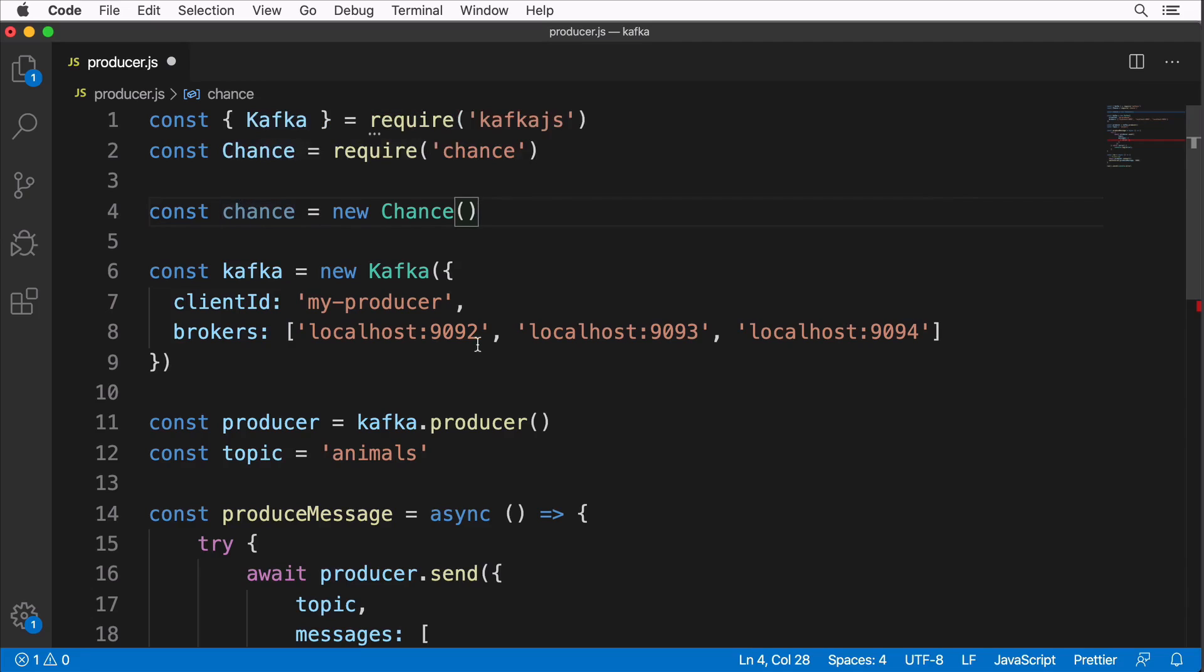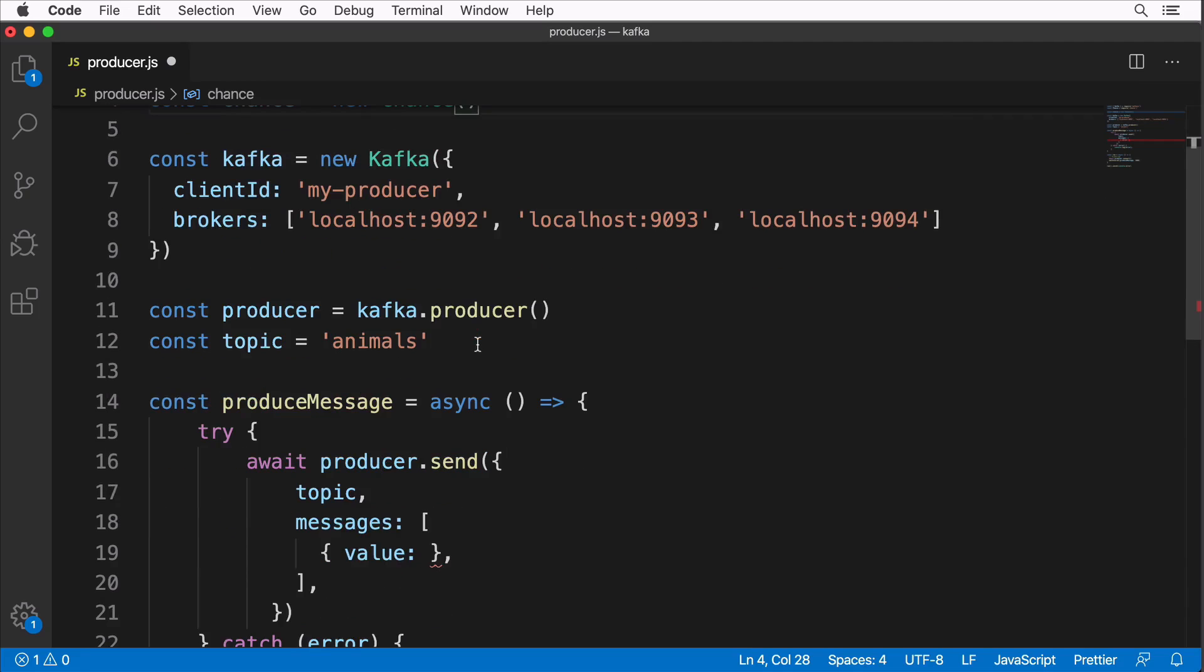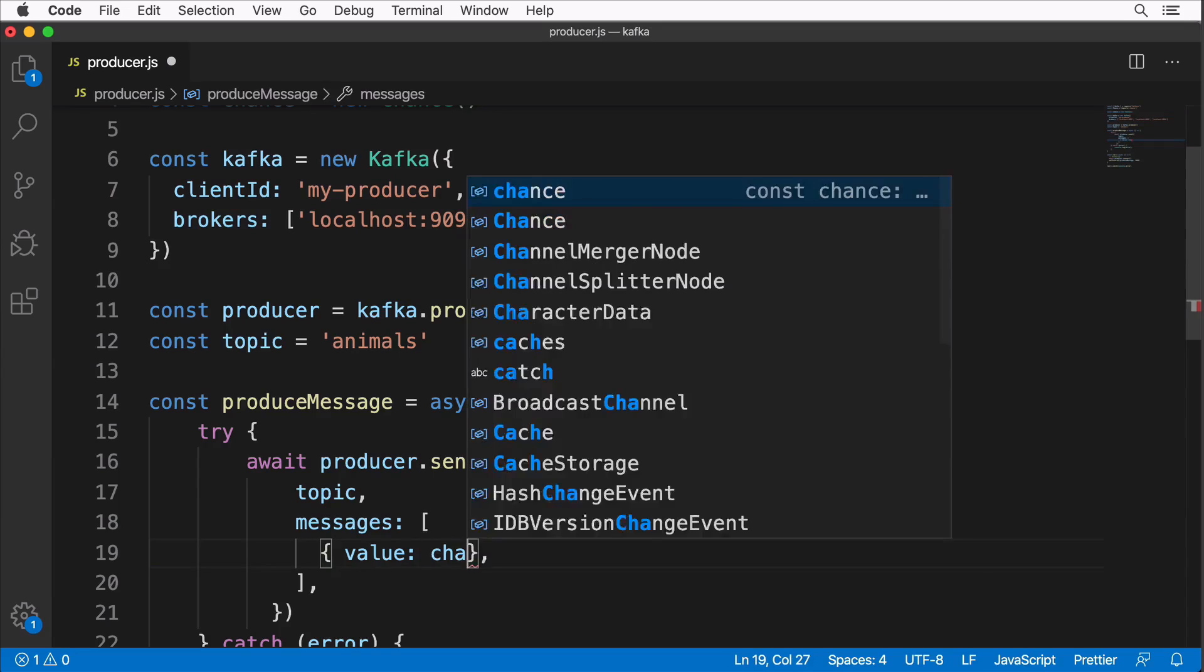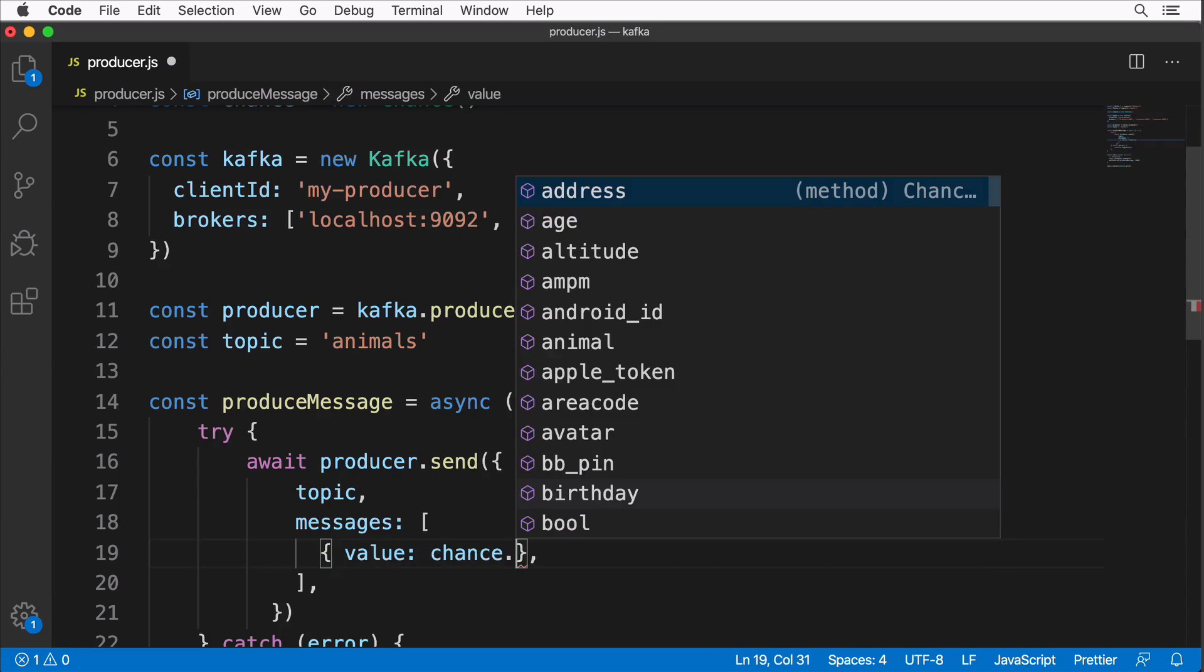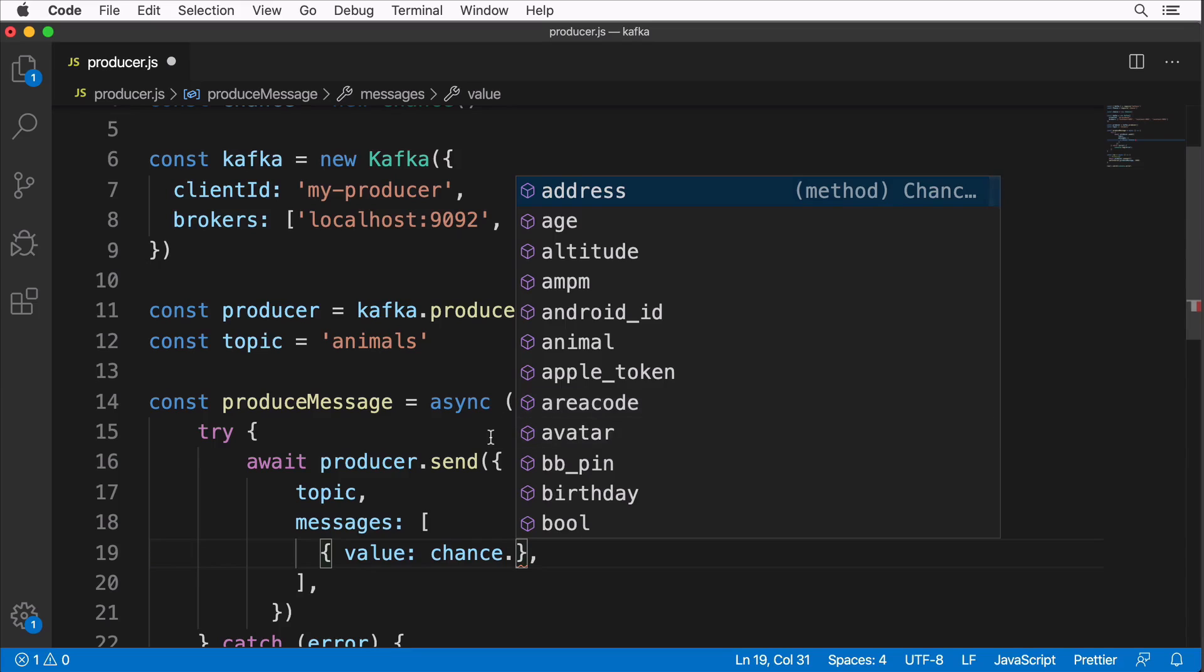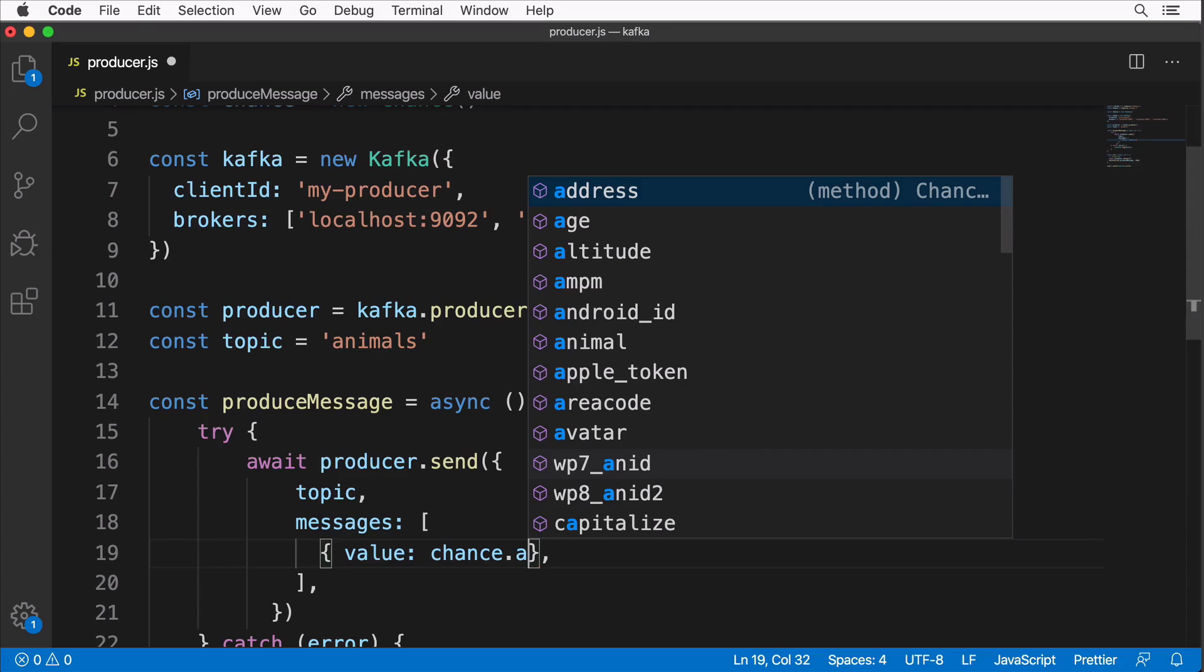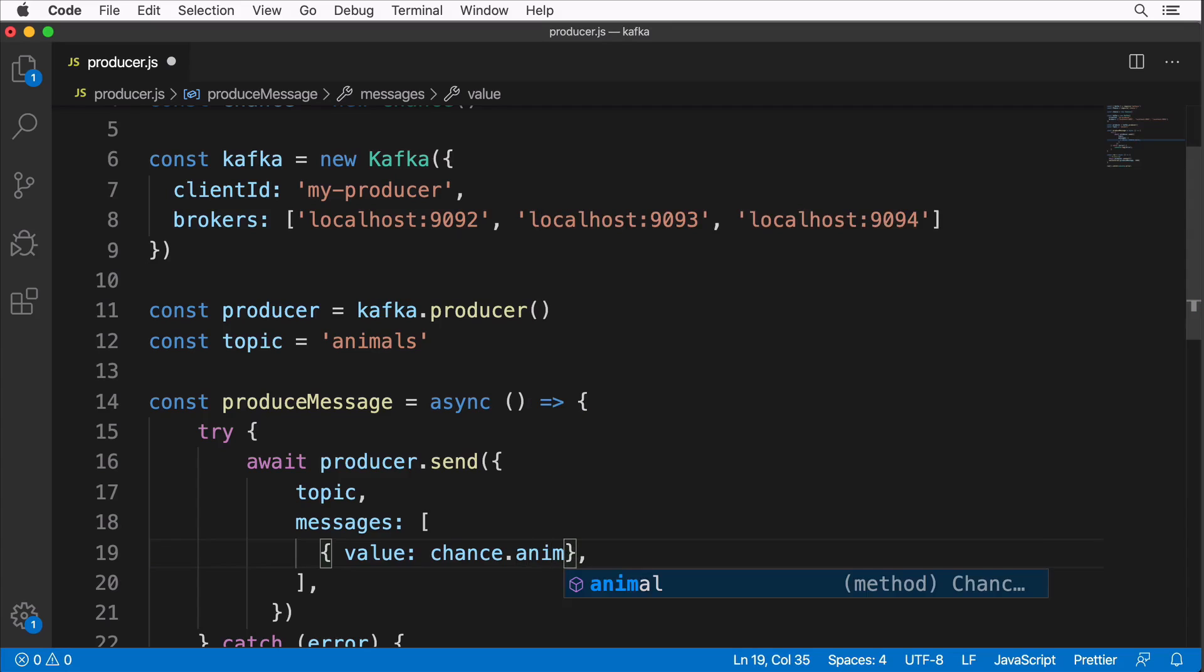Let's use it here in place of the value. Here will be chance dot, and now we are able to generate any random values like random address, random age, random avatar and so on. But our goal is to generate the name of animals and here we could use method animal like this and we need to call it.